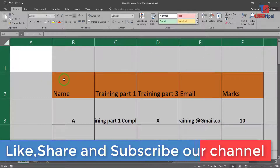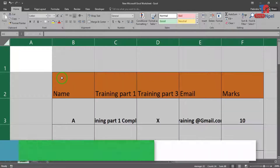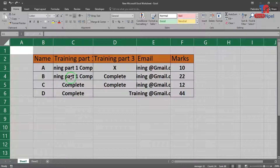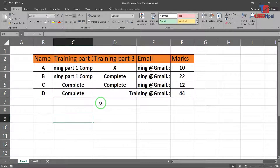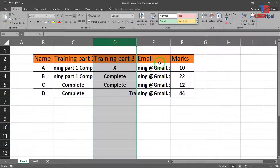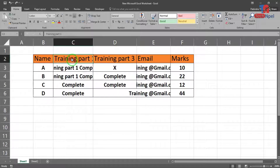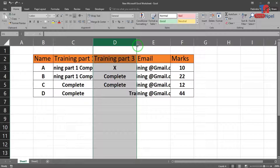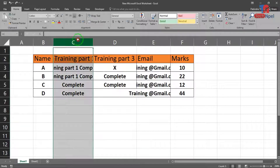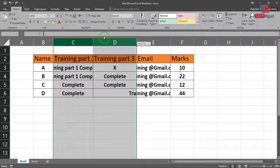Let's go for 20 to 30. This is an example of training part 3, which I need to see. I need to use email and a name. I need to use training part 3, which needs a training part.